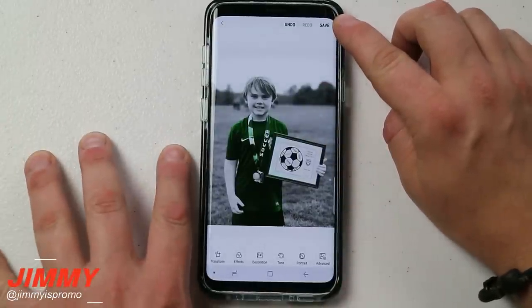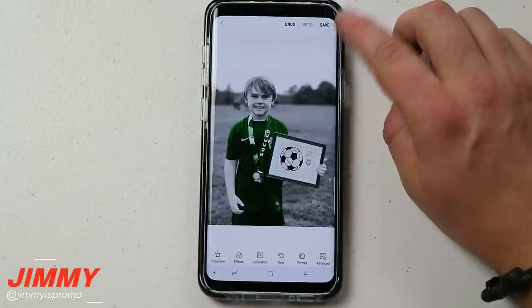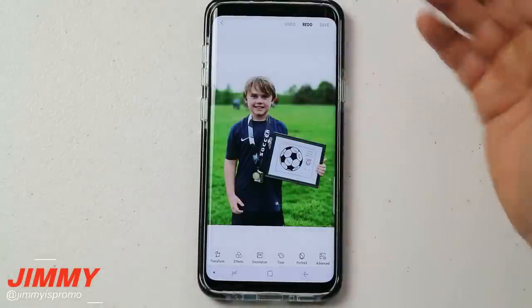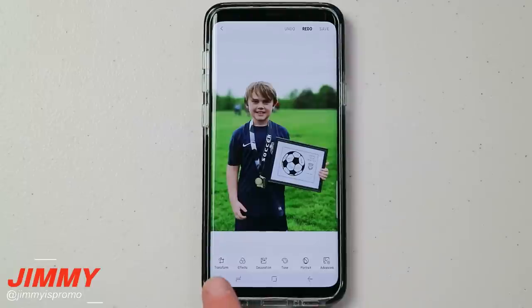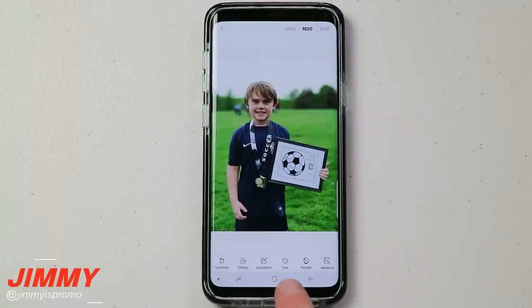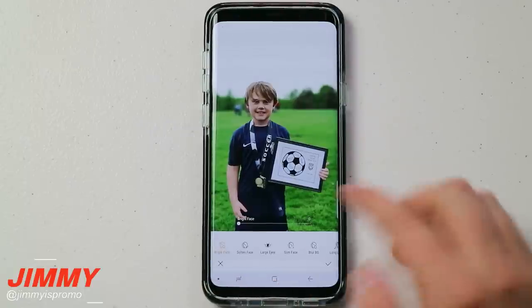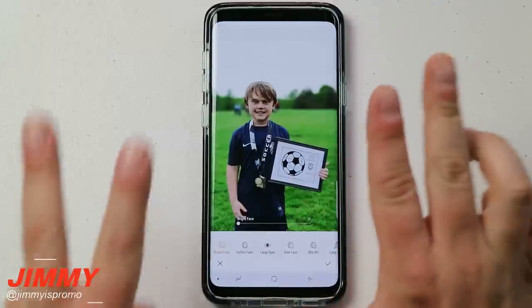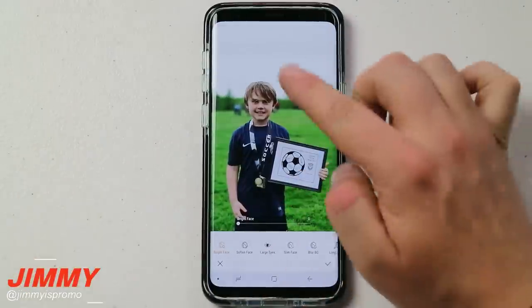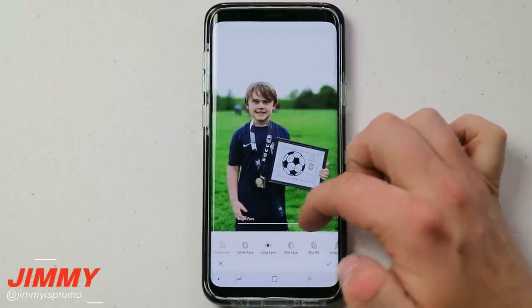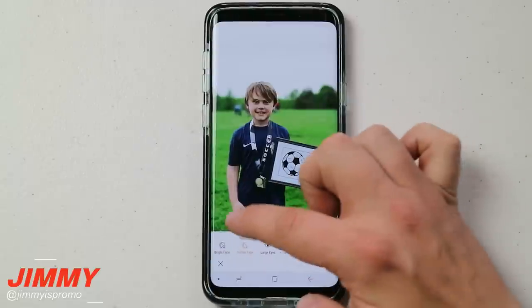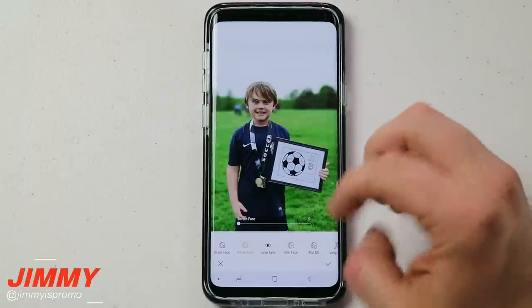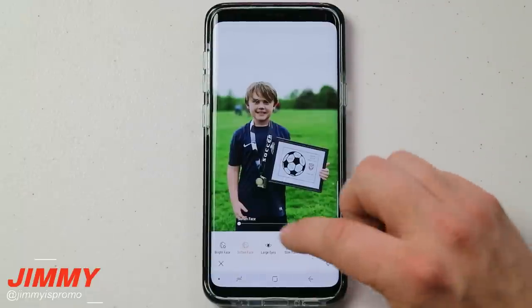When you're finished and happy with the end result, hit save and you're done with your image. We've now covered transform, effects, decoration, and tone. Let's head into portrait. This is where you can change the portrait mode — you can brighten up a face and also soften the face, which is useful if you get a close-up selfie.